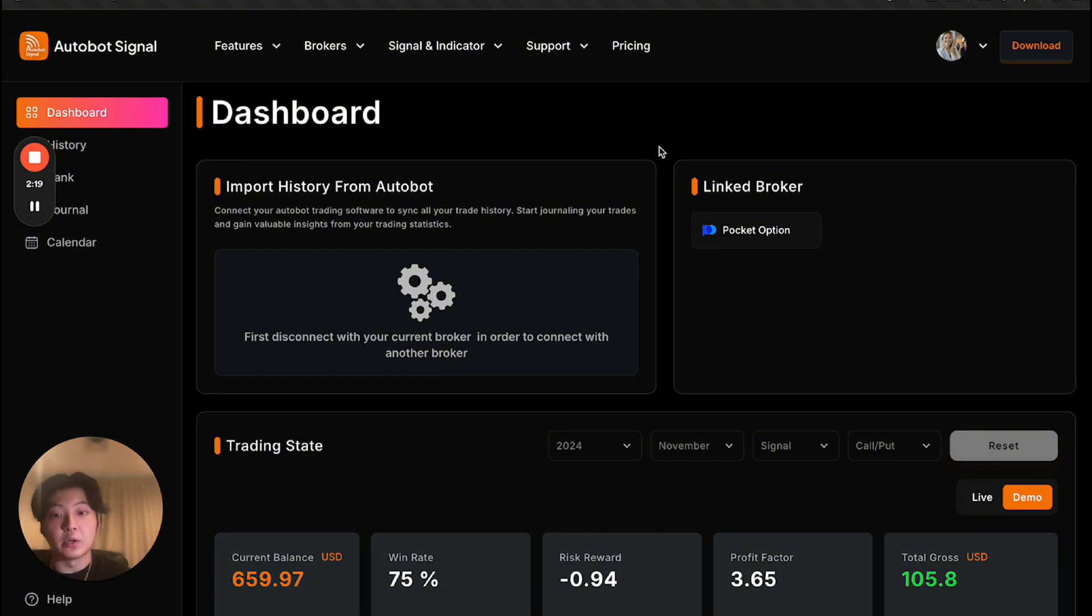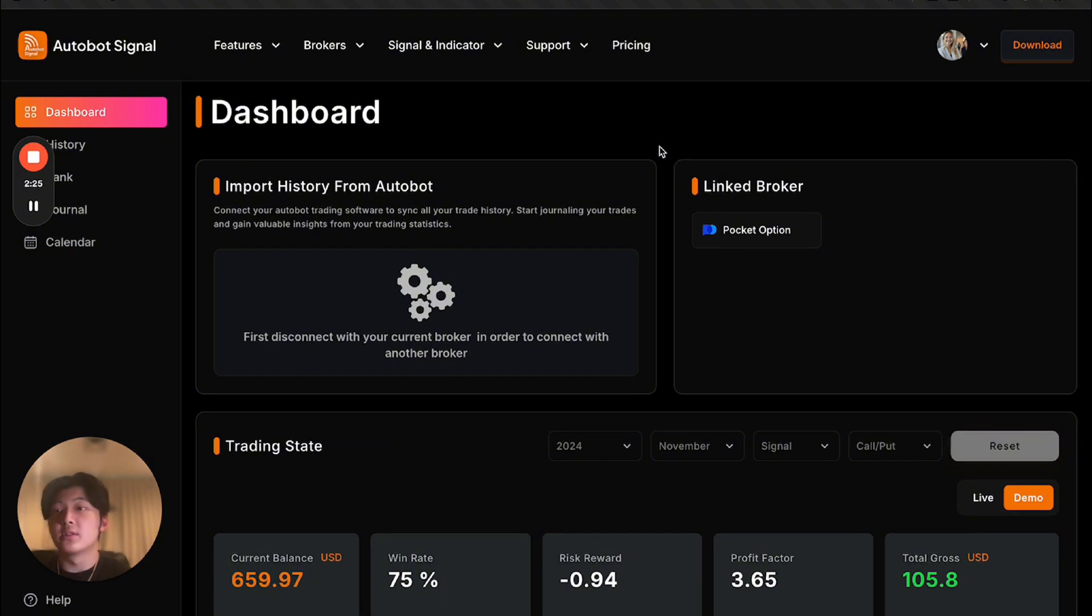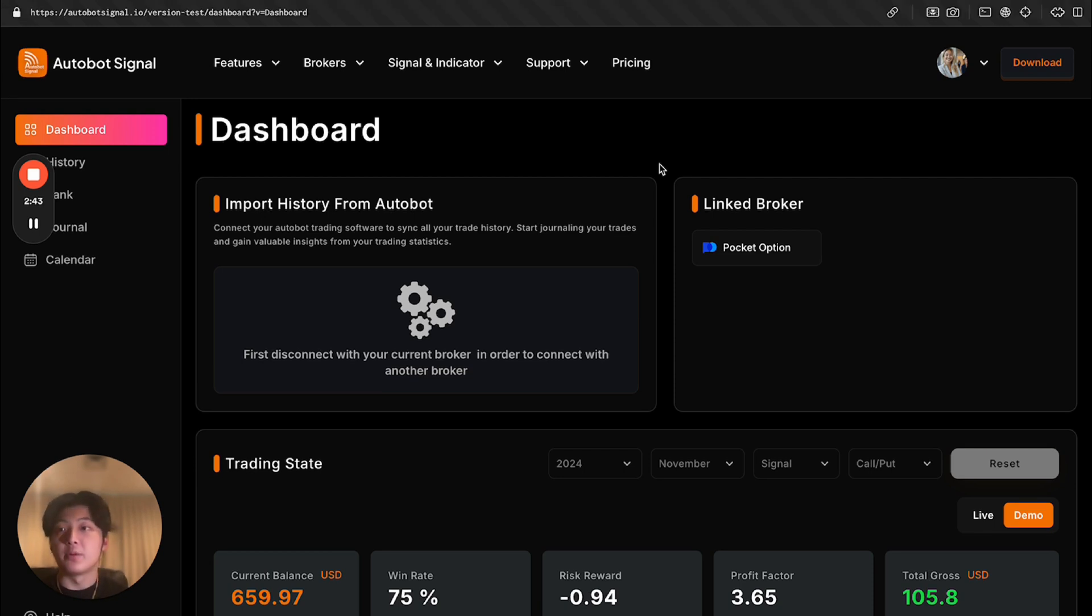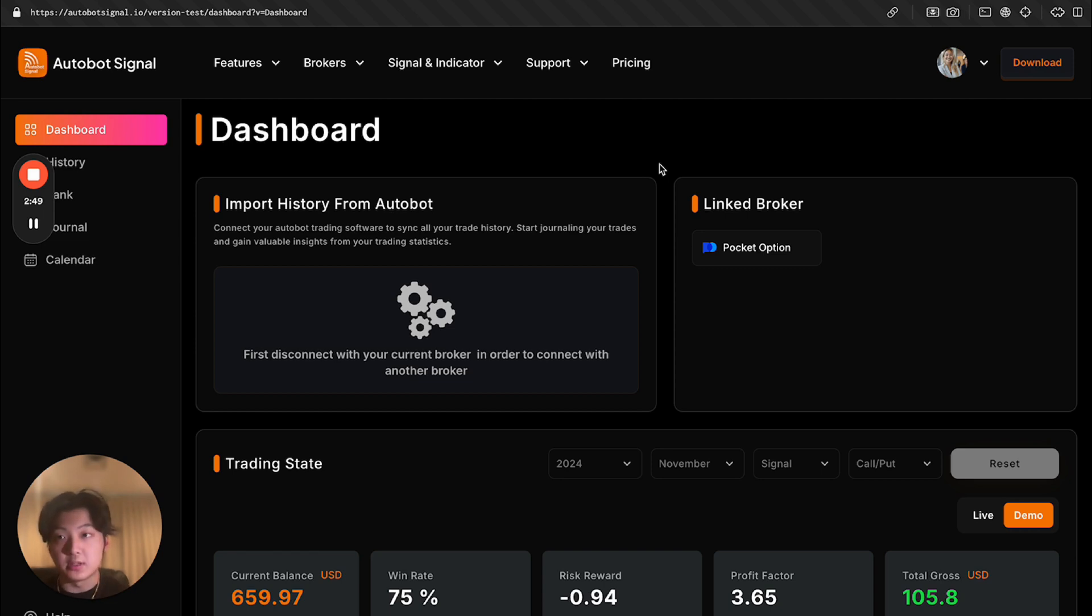So the user can not only use the desktop app to trade, but also use our web app to actually track the trades and track how they're doing. So basically, it's just like Trezilla, but only dedicated for Autobot Signal platform users.